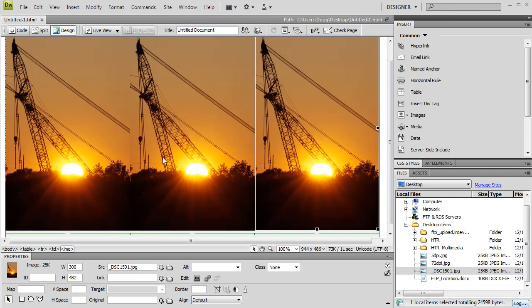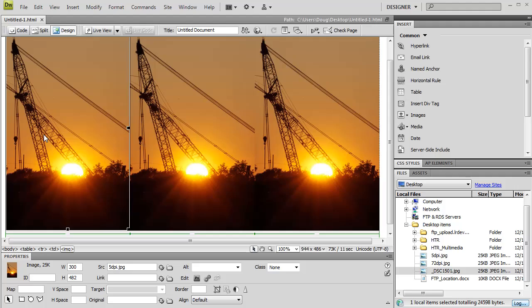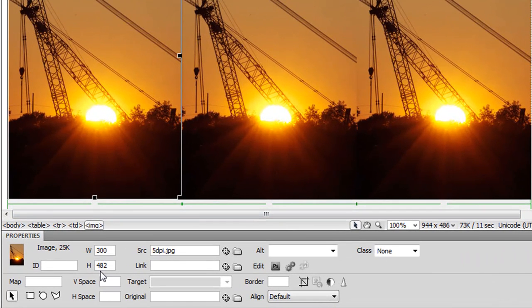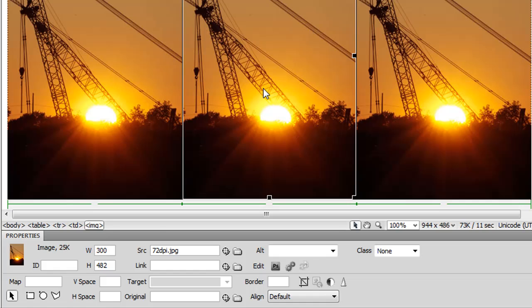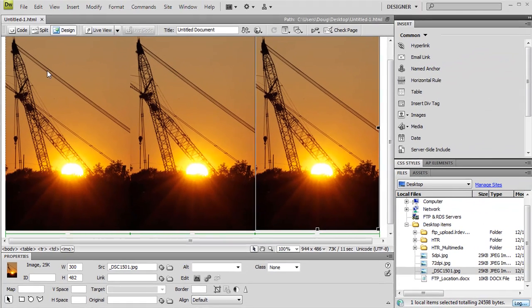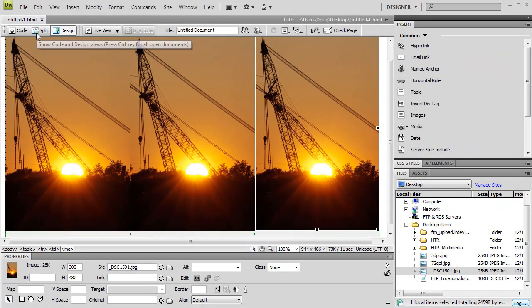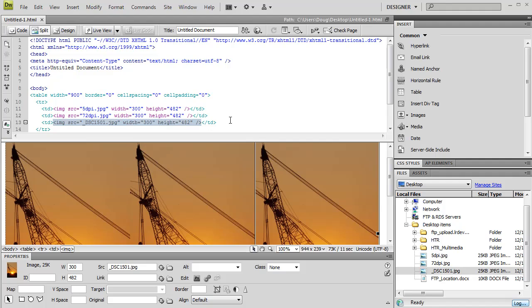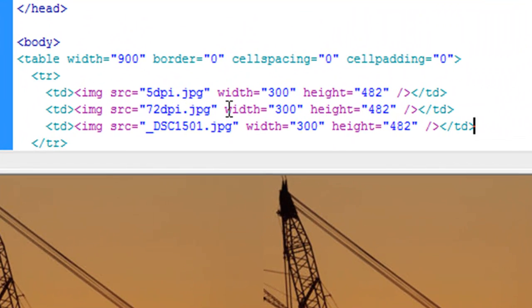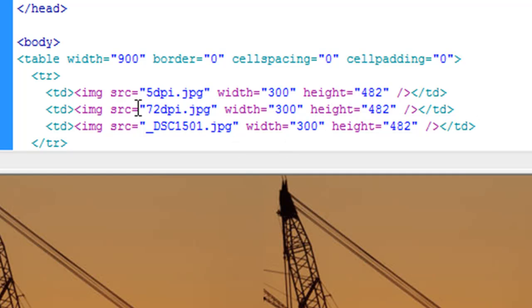So to give you even further proof, if I click on this image, width and height, it's in pixels, 300 by 482. 300 by 482. 300 by 482. Now if you even need further proof, we're going to take a look at the code. When we look at the code, this is an HTML tag that references the image. You can see the 5 DPI one. All it shows you is the height and the width in pixels. Image source for 72 DPI one, 300 by 482, only shows you the dimensions in pixels.